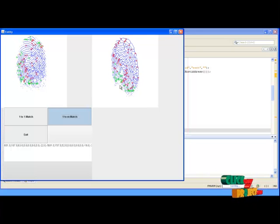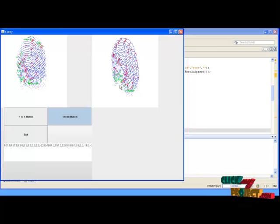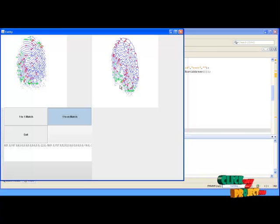In conclusion, our fingerprint matching algorithm is used to match lossy fingerprint images. Thanks for watching this video.